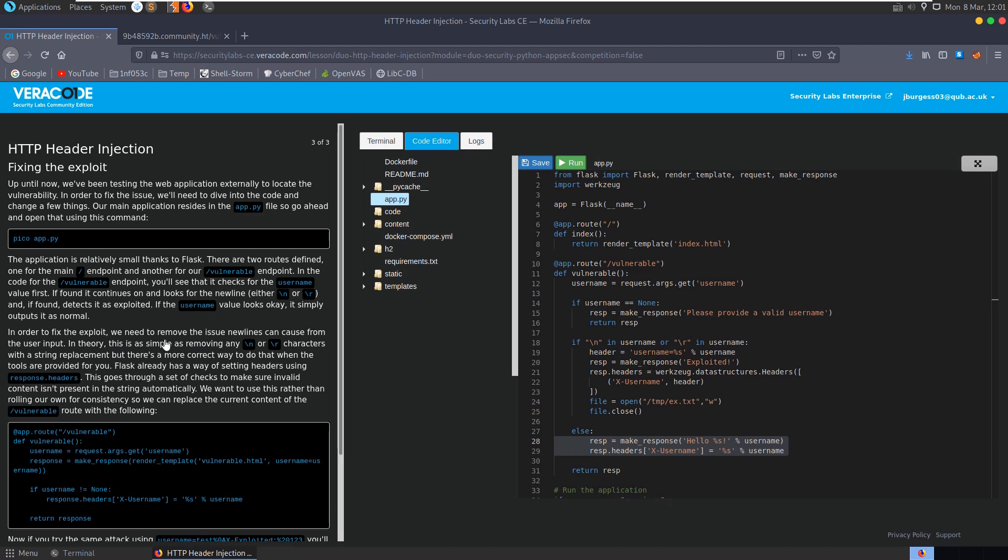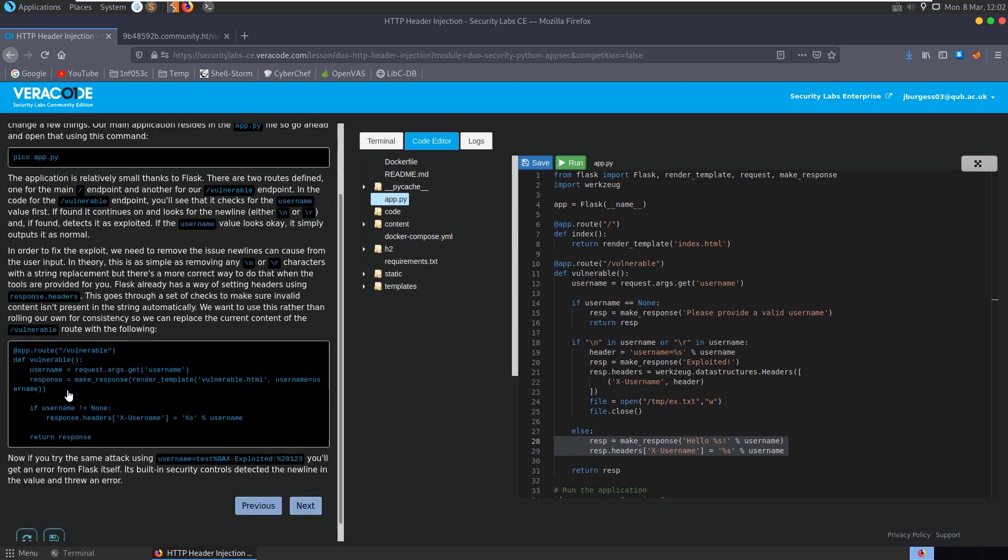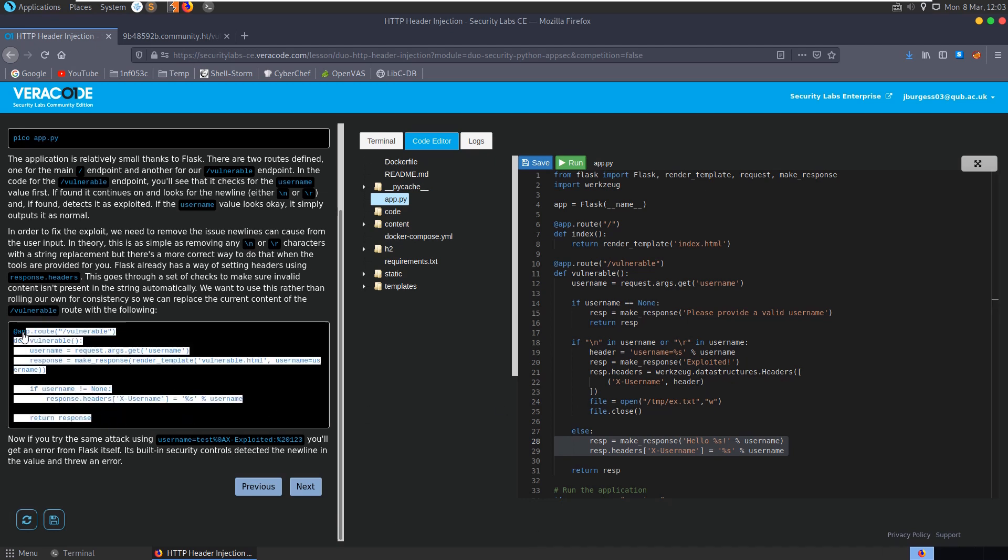Otherwise it'll give us our username. It suggests here that there's a simple fix which would be to remove any new line or return feed characters, but there's a more correct way to do it. It says here that Flask already has a way of setting headers using the response.headers. This goes through a set of checks to make sure invalid content isn't present in the string automatically. So we want to use this rather than rolling out our own for consistency, and also because rolling out your own implementations of things like this is just a high chance that you'll introduce new vulnerabilities. We can replace the current content with the following. So it has this secure version of this code, let's take a copy of it and replace our vulnerable app root. It's quite a bit shorter as well. Let's save that.